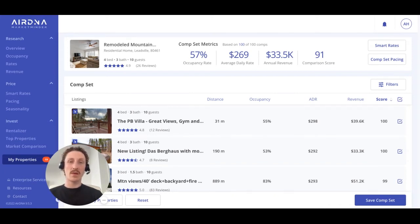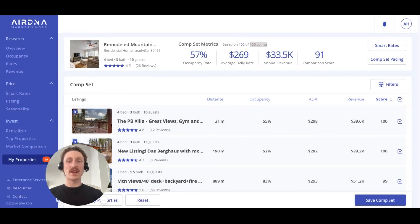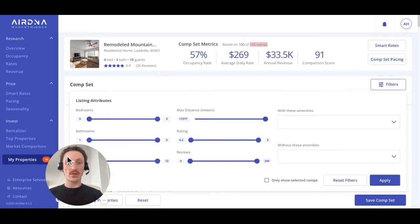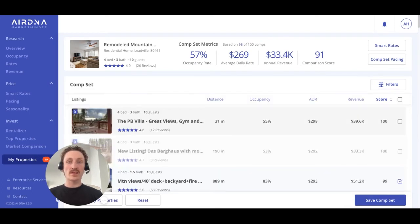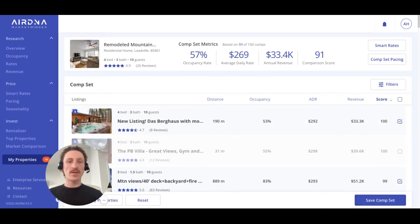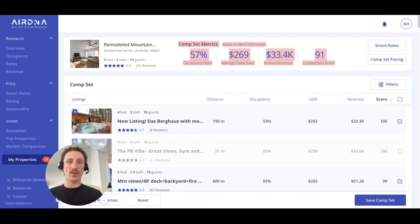We'll do some of the heavy lifting by pulling a list of up to 100 comparable properties and selecting the ones that we think are most comparable, but you can then really dial in on this by using the filters for numbers of bedrooms, bathrooms, amenities, and others. If a property in the list is comparable, add it to the list and save the comp set. You'll see the figures at the top, which represent the averages across the selected comparable properties for the last 12-month period, change immediately as you add and remove properties from your comp set.